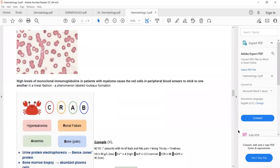Case example: a 60-year-old female presents with history of back and rib pain. Someone above 50 presenting with back and rib pain — suspect multiple myeloma. She is thirsty and tired: thirsty means hypercalcemia, tired means anemia. Three signs of multiple myeloma are present: hypercalcemia, anemia, and bone pain.